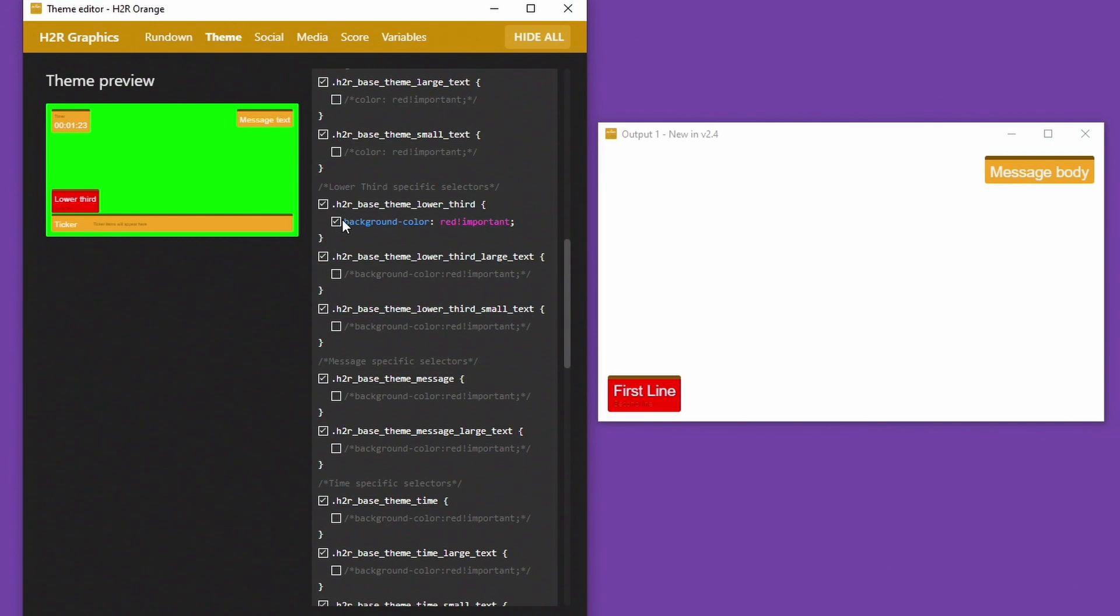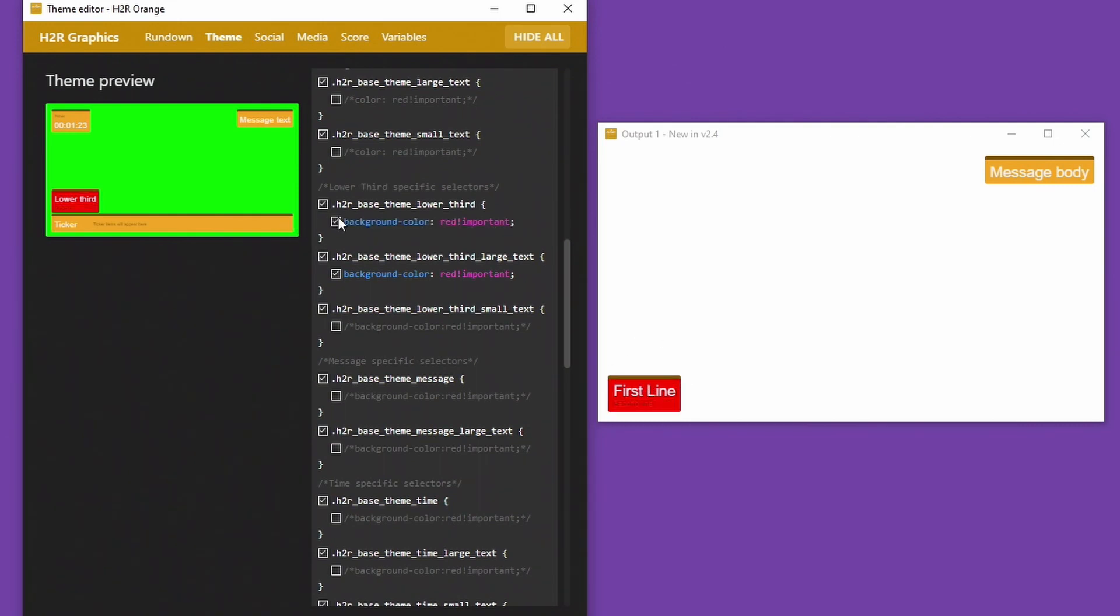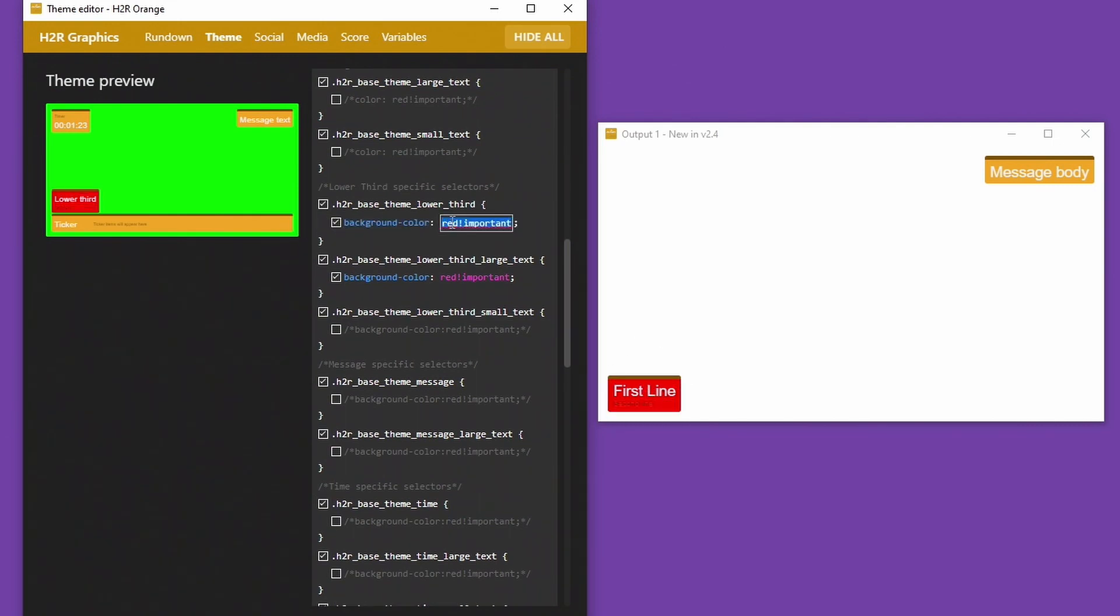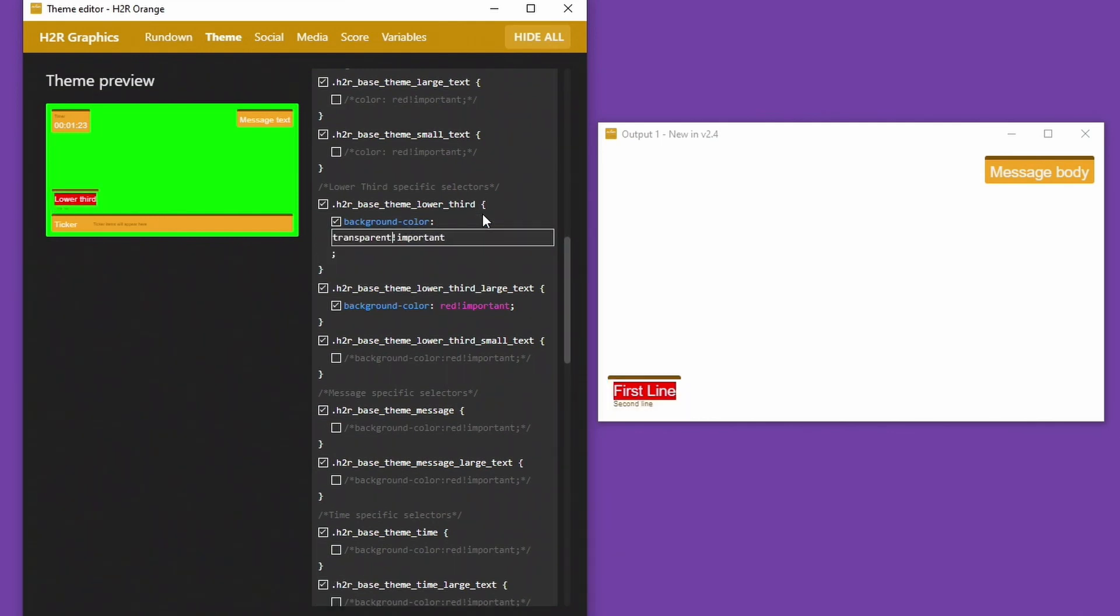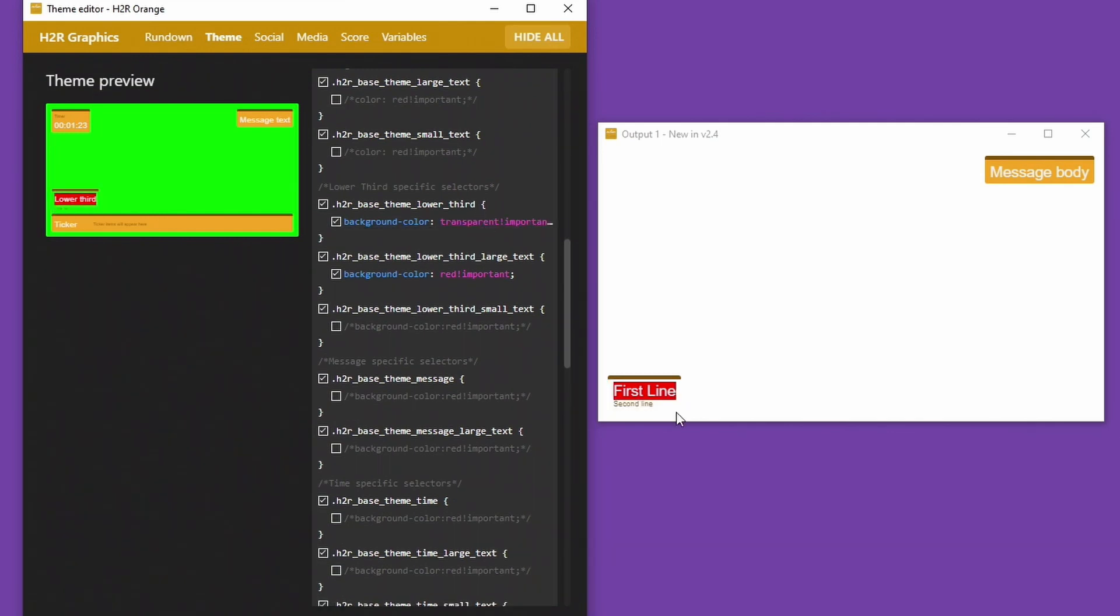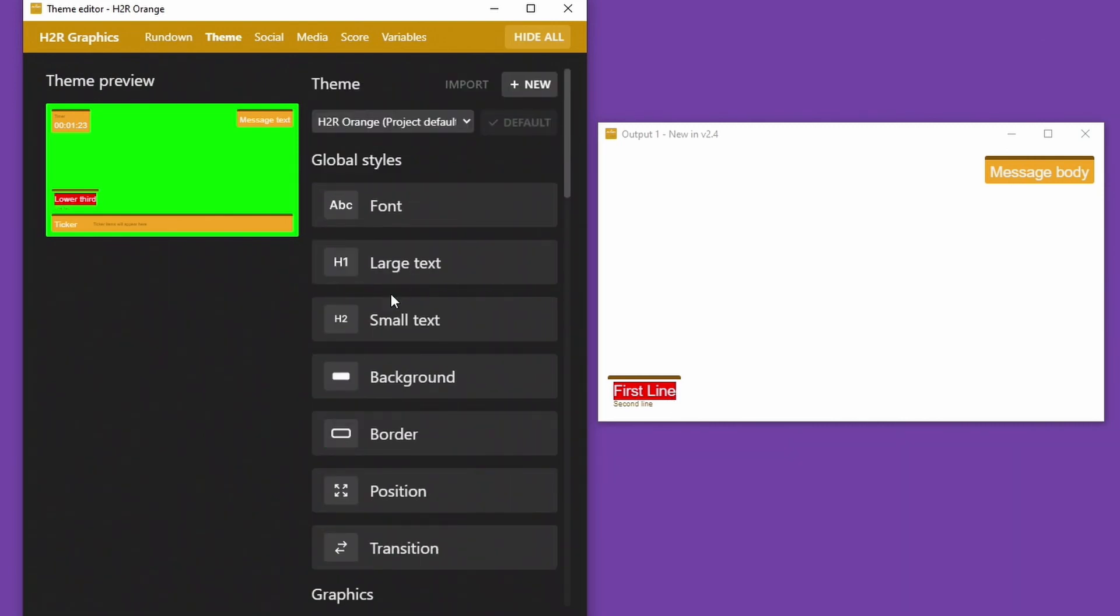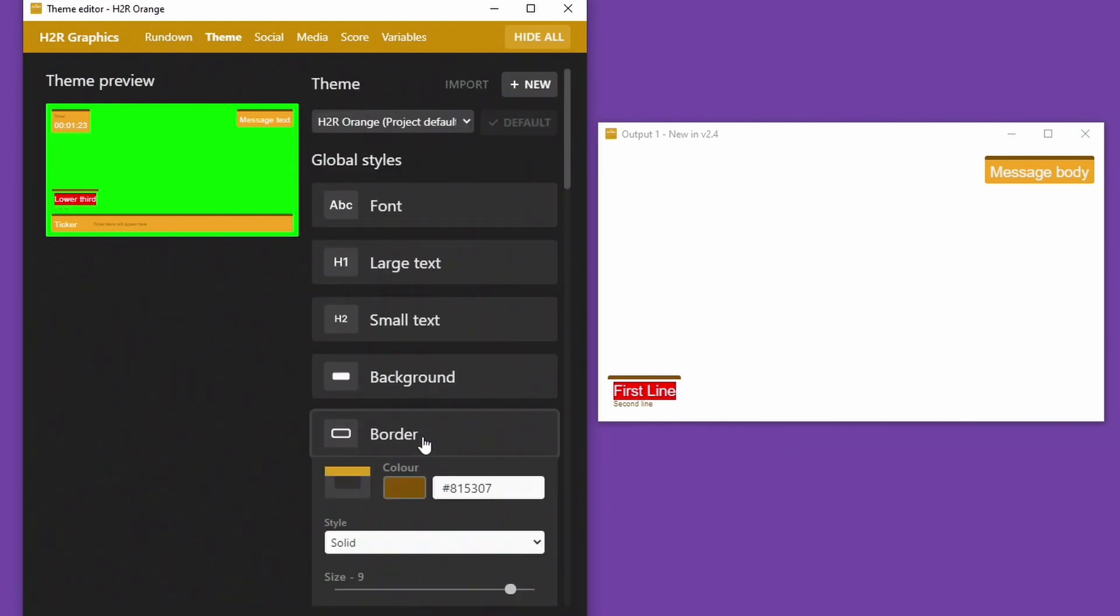Or maybe I want my lower thirds to, let me just turn off that one, have a red background within the text itself. So you can see it can get pretty advanced here. So if I'll just turn on this again I can say that I want it to be transparent. The whole background goes transparent.